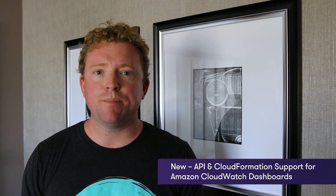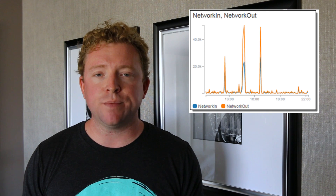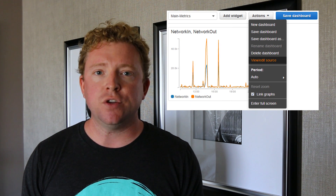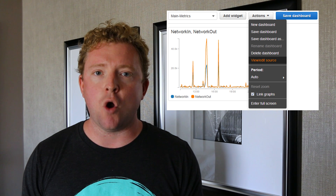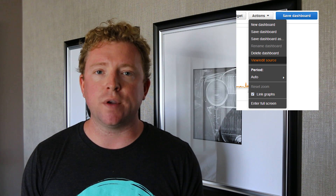Last year Amazon released CloudWatch dashboards, which gave you a customized view of your production environment where you could configure your own widgets. This week Amazon have added support that includes both CloudFormation and API. So not only can you use CloudFormation to build out your production environment, you can also use it to script your own custom dashboards. And likewise with API access, you can now programmatically build out your own custom dashboards.